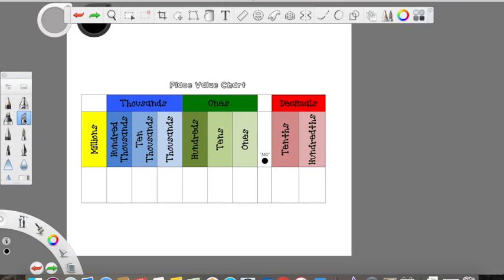Hey everyone, it's Mrs. Barton here. Today we're going to be learning about decimals. We're going to use what we know about fractions to help us.